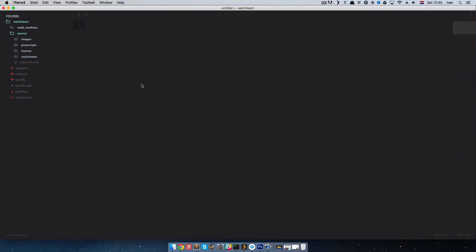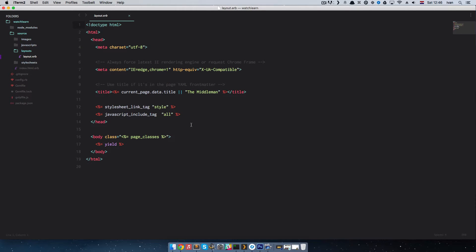First of all we are going to be dealing with partials. So what are partials? Partials are snippets of code that you will be using throughout the site. One example of a partial would be a header and a footer. The header on your site will always be the same mostly, and the footer of your site will always be the same. To make partials you will have to go to the layouts folder and open layout.erb.